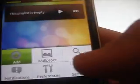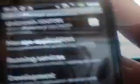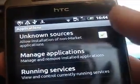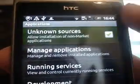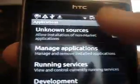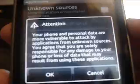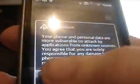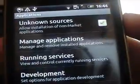Also you're going to want to go into Settings, then Applications, and then tick on Unknown Sources. Just tick that and press OK.